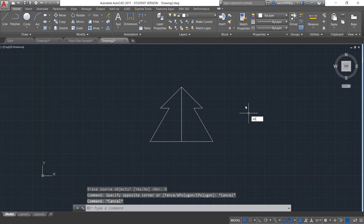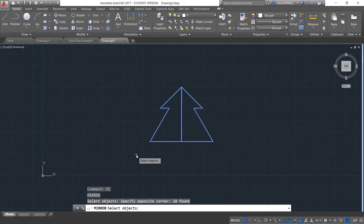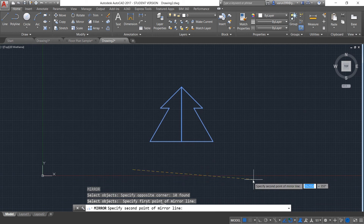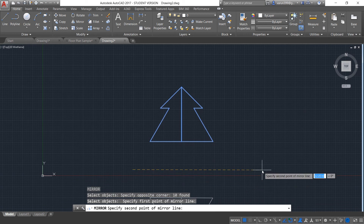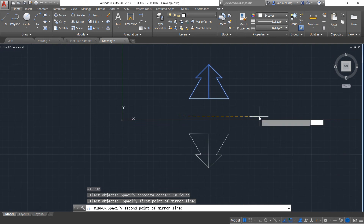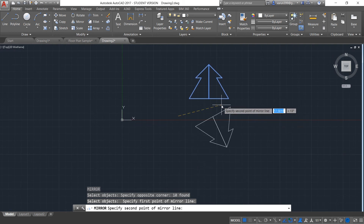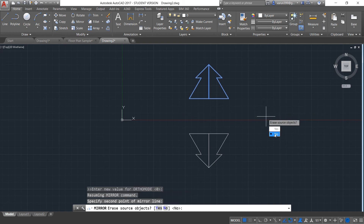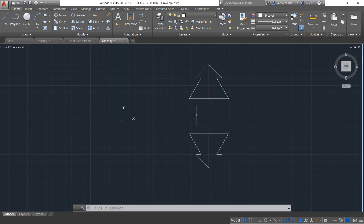I will do the mirror image again. I will select this entire object and press Enter. This time I will show the mirror line somewhere here. Now you can see it is creating the mirror image below with that distance. I will put it straight and put no. So the mirror image has been created.